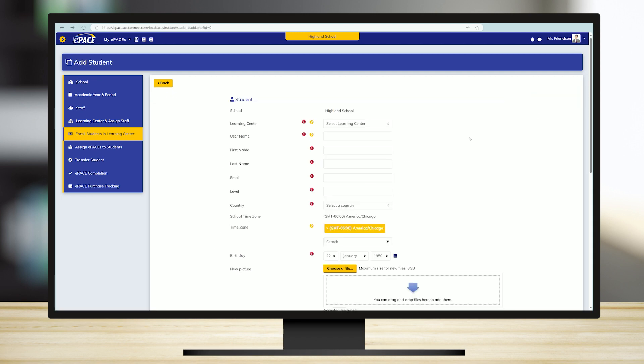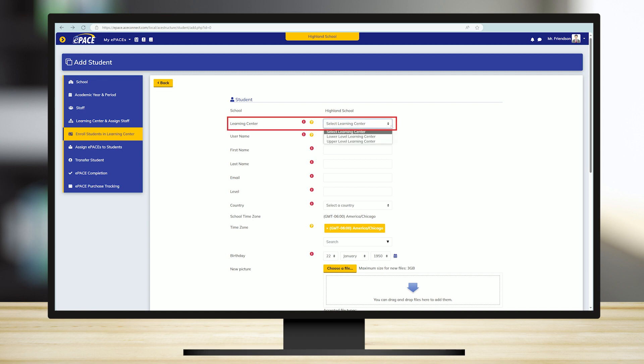All required fields are marked with a red and white exclamation mark. Now enter the student's information. Start by selecting an appropriate Learning Center.